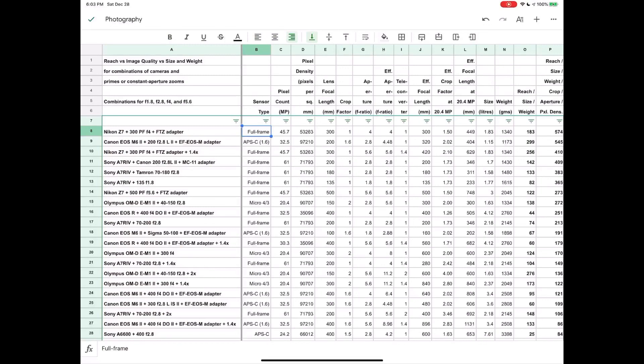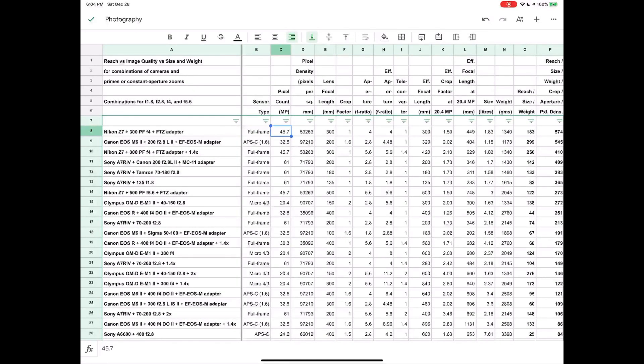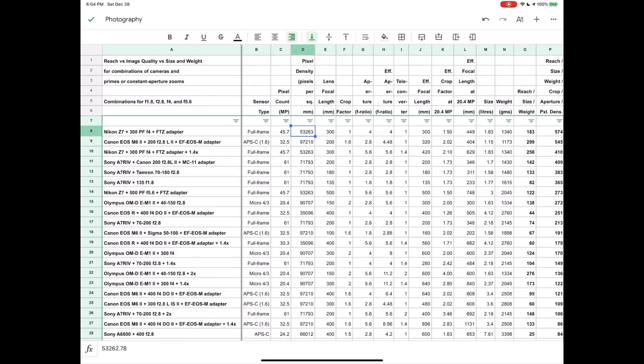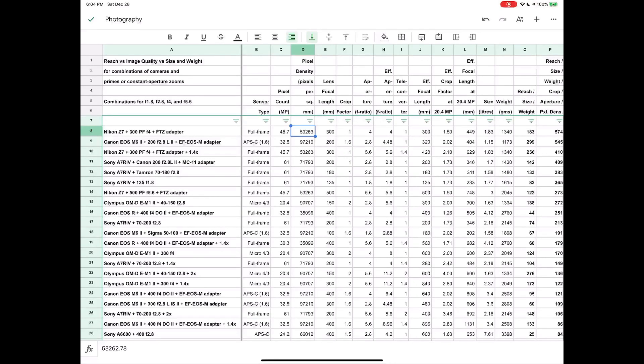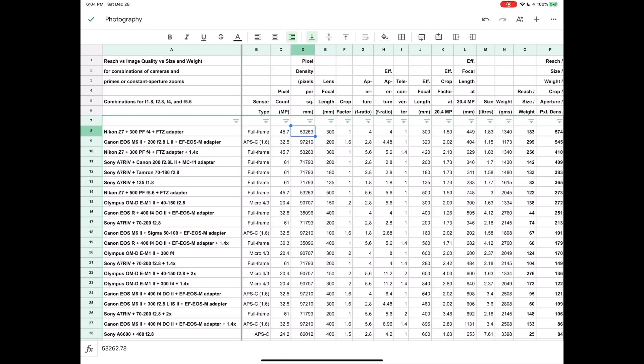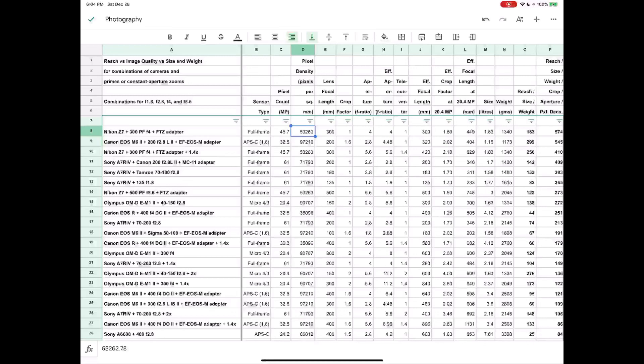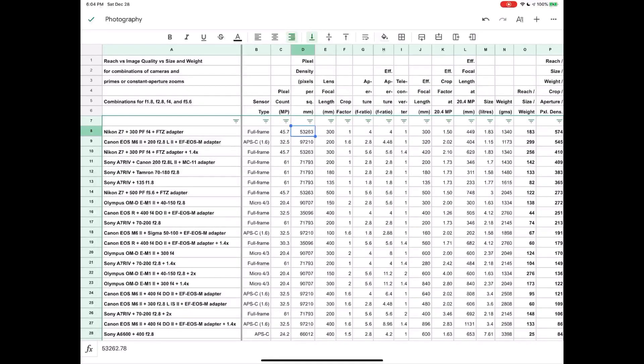In column B we have the sensor type. In column C we have the number of megapixels of the sensor. In column D we have the pixel density, so you can see this is where we start to factor in the image quality in some way, because if this number is greater it means that the photo sites on the sensor are going to be smaller and they're not going to collect as much light. You're going to get higher levels of noise.